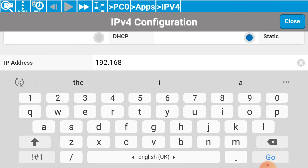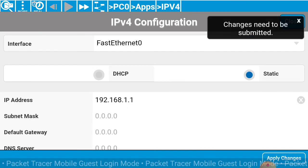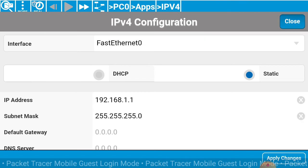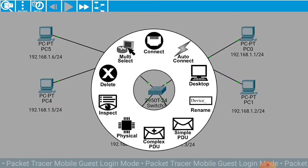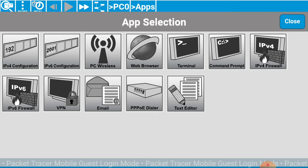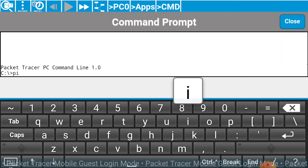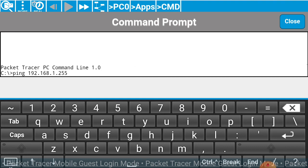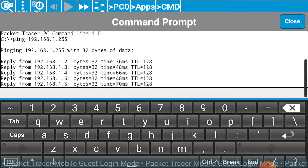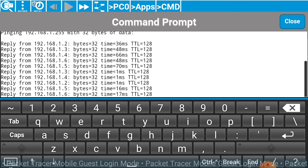192.168.1.1, apply changes. Now we have configured each and every computer system with the switch. I am going to check whether it pings or not. Click upon Command Prompt and type the ping command, then space 192.168.1.2. Here I am using the broadcast address, that's why we get a reply from each and every PC. You can see that PC 2, 3, 4, 5, and 6 are all pinging with each other.